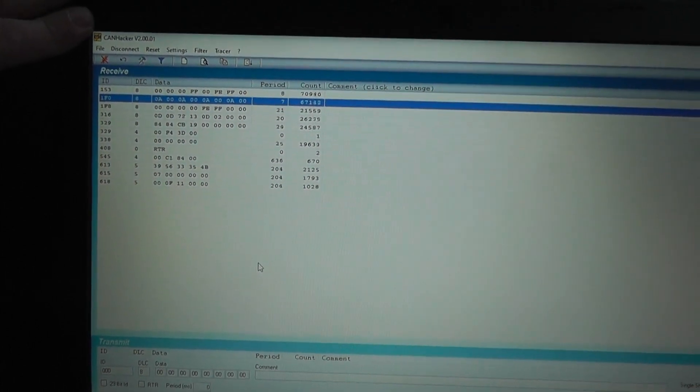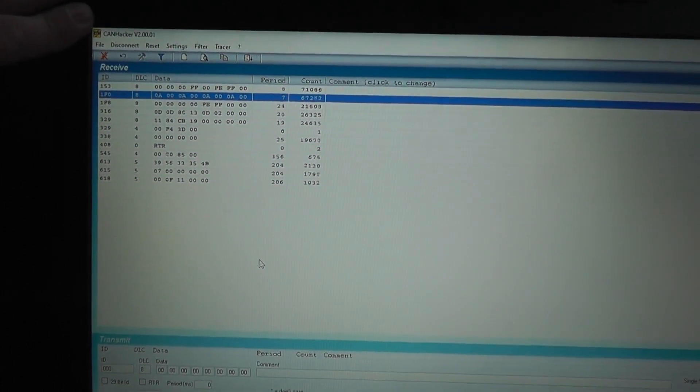I presume that some of this is going to be wheel speed — not sure which one it is — but one of them will be wheel speed, one of them will be throttle position, one of them will be RPM. That sort of stuff — I think that's what it is anyway. I'll come back and update whenever I figure out a bit more about what I've got.